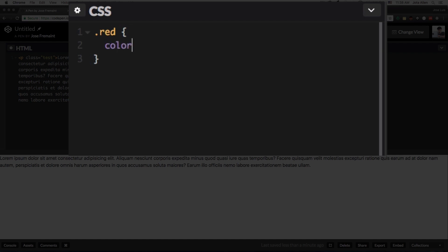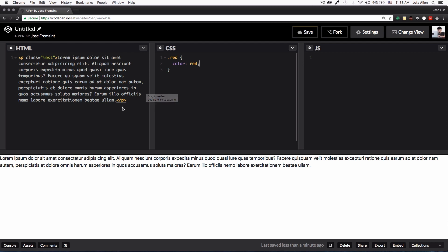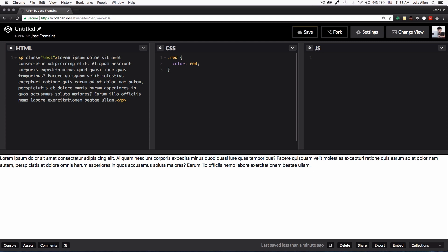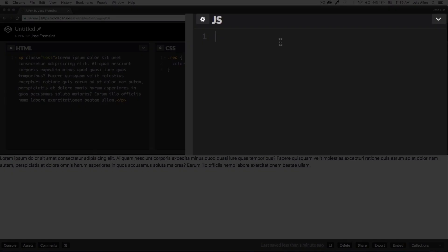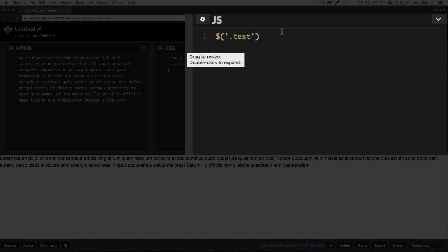And the color of the text is going to be red. So right now this class is not here, it doesn't exist on the HTML, I'm not using it. But what I'm going to do is when I click, the text is going to turn to red. So I just need to add the class of red when I click. I'm going to use jQuery, I'm going to find the test class which is the paragraph, and on click.